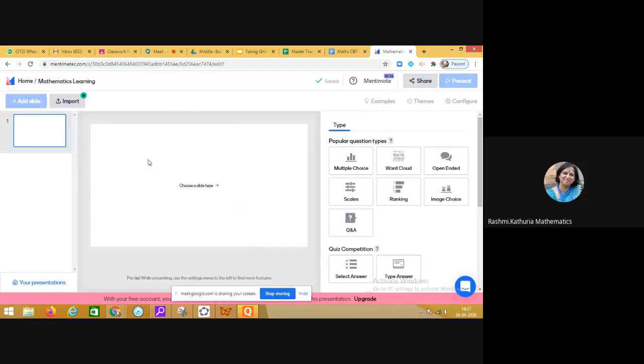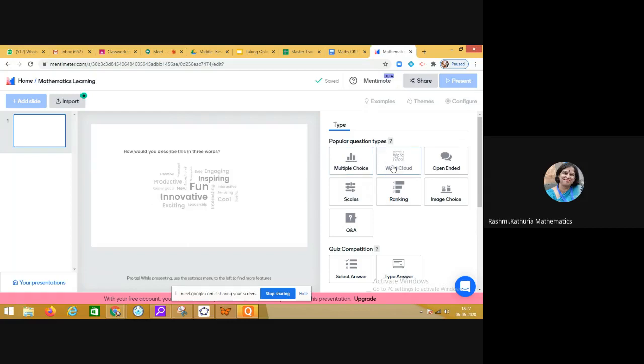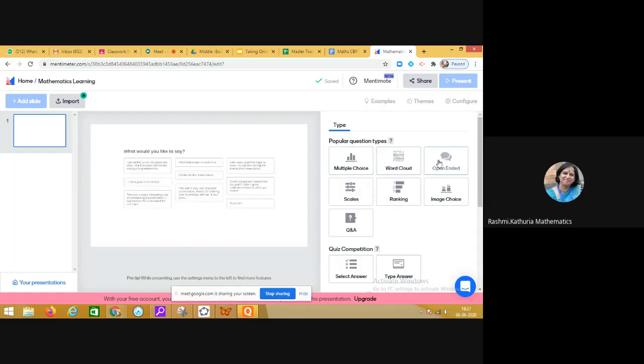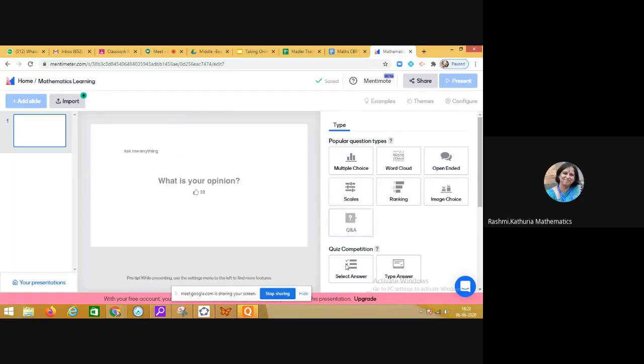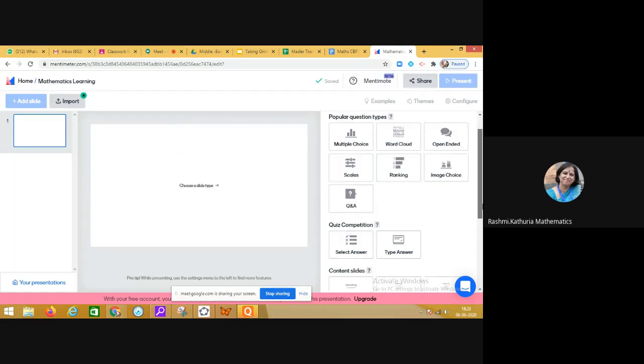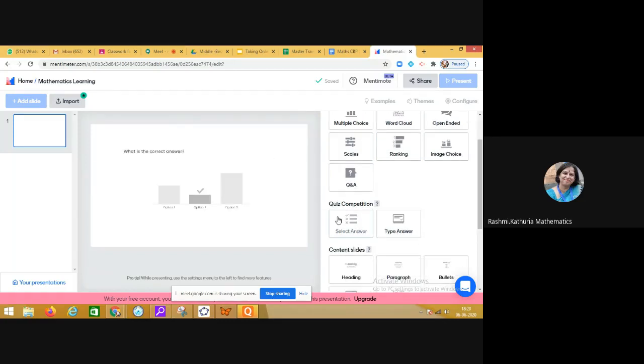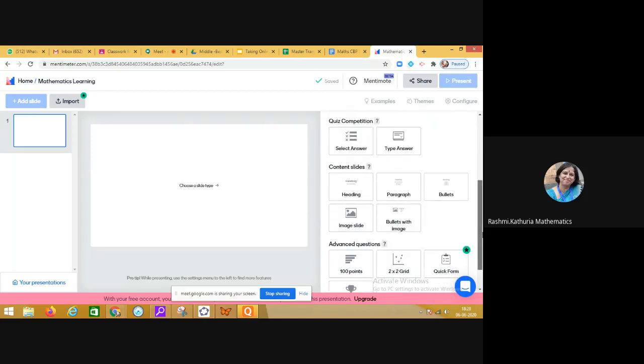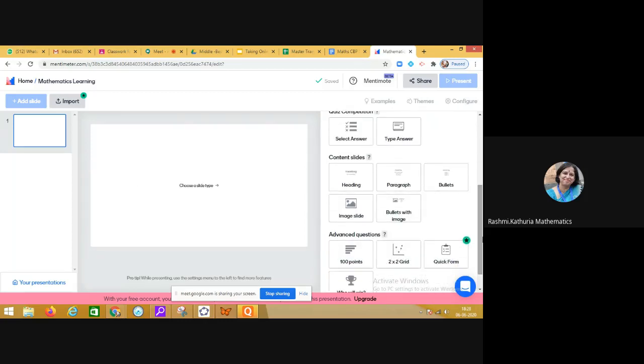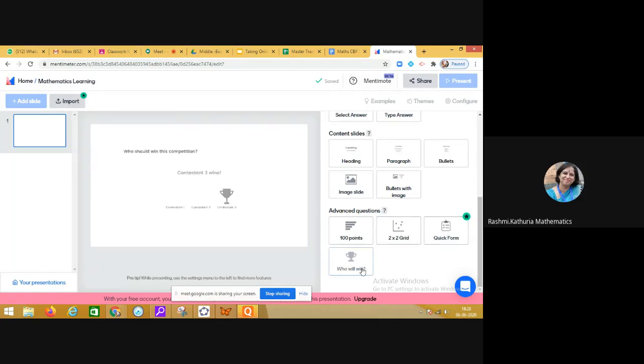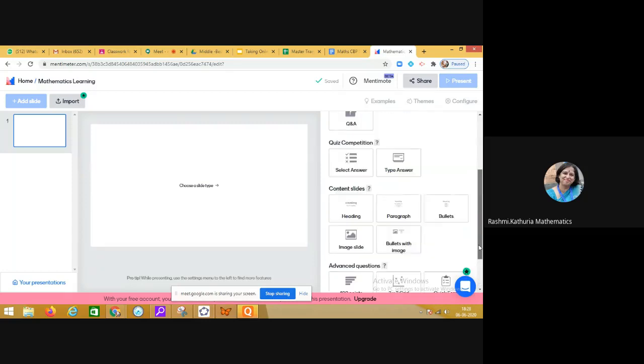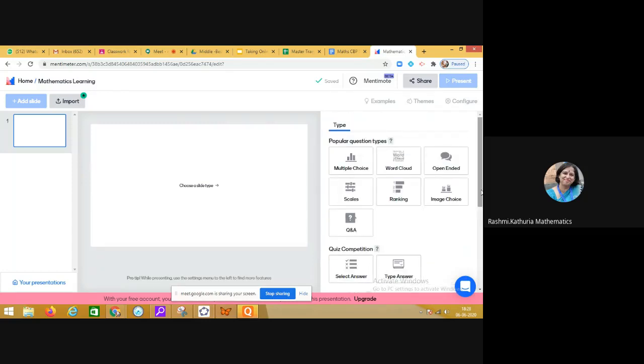In this presentation we can add slides. On the right side you can see popular question types: multiple choice questions, word cloud, open-ended, scales, ranking, image choice, and Q&A. There's also an option for creating a quiz competition, interactive content slides, and advanced questions. This is quite an engaging tool for teachers.